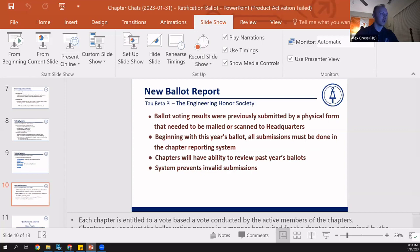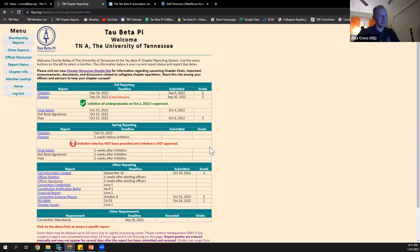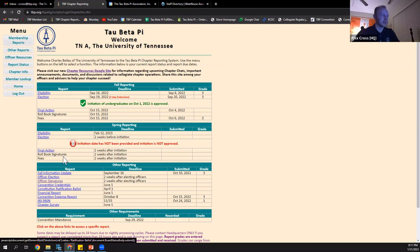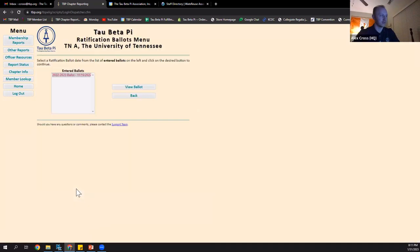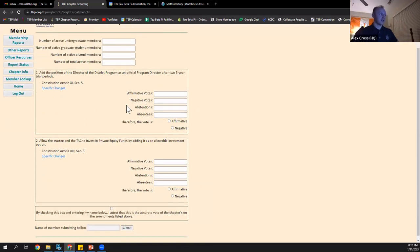I'm going to move to the actual reporting system now. I'm logged in as Tennessee Alpha, so you will likely see something very similar when you log in. Here's the home page. You may access the ratification ballot screen by either clicking under Constitution Ratification Ballot, or it's under Other Reports — a quick way to get there is just like that. You'll see that there's only one ballot listed, and that's the academic year ballot for this year. To fill out the information, highlight it and click View Ballot.